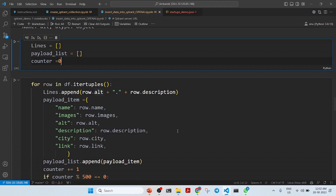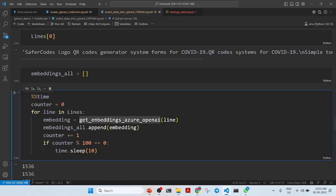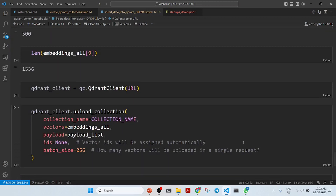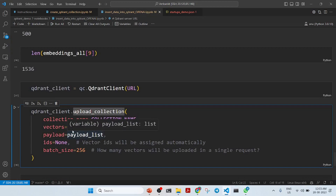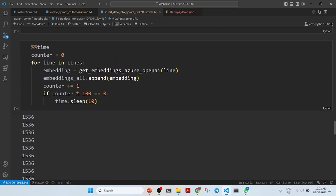We are getting around 500 rows of this JSON and then calling get_embeddings from Azure OpenAI to create the embeddings, placing them in an embeddings list. The dimension is 1536. We then upload all the vectors and the payload to the collection, batching with 256 records at a time, so everything is uploaded to the database.